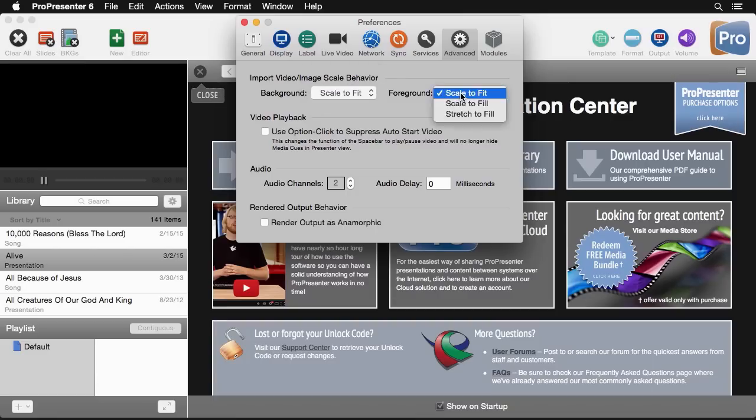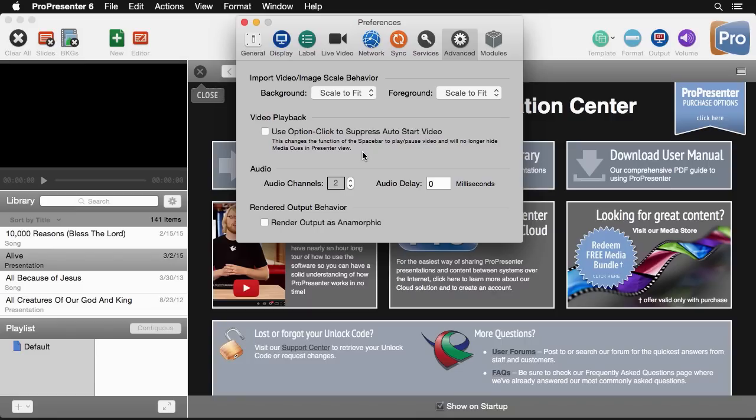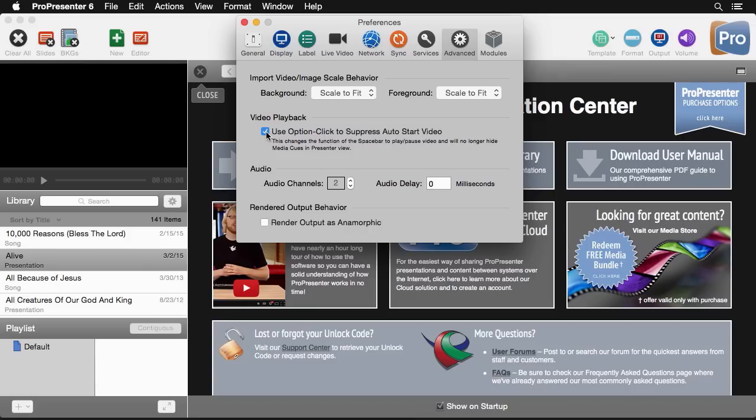And same for foregrounds you can see this is already set to scale to fit so I'll leave that there. Next is an option that changes the way the spacebar functions inside ProPresenter. By default the spacebar goes to the next item inside a document. But with this option selected when we hit the spacebar it's going to pause video and we can even option click on a video which will show the first frame of video on the screen and then we can hit the spacebar to start playback. So let's look at how this works.